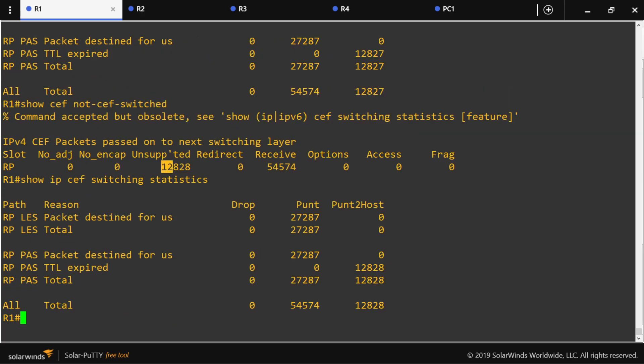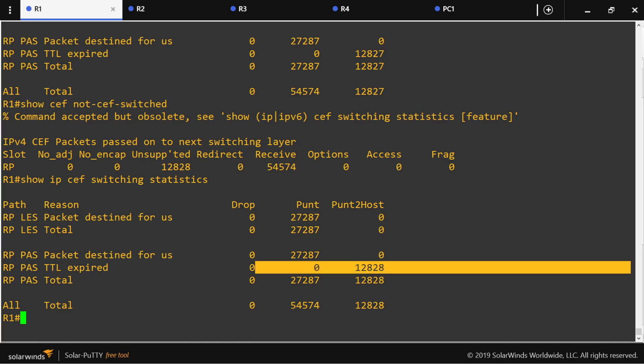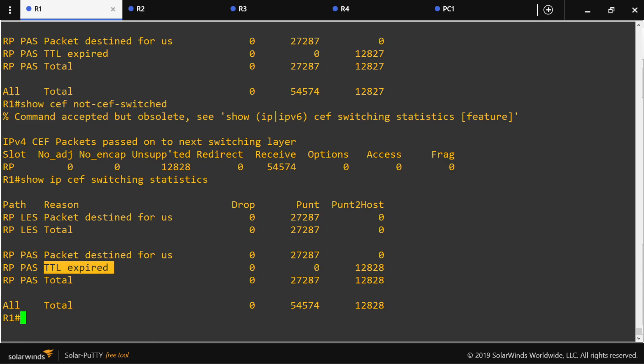The TTL counter value matches the unsupported counter. This corresponds to packets that are TTL-expired — packets arriving at the router with a TTL value of one. Since the router must decrement TTL by one, those packets reach zero and must be dropped. One of the CEF rules states that packets arriving with a TTL of one will not be processed by CEF. That is the origin of that counter, and we have now figured out where it comes from.